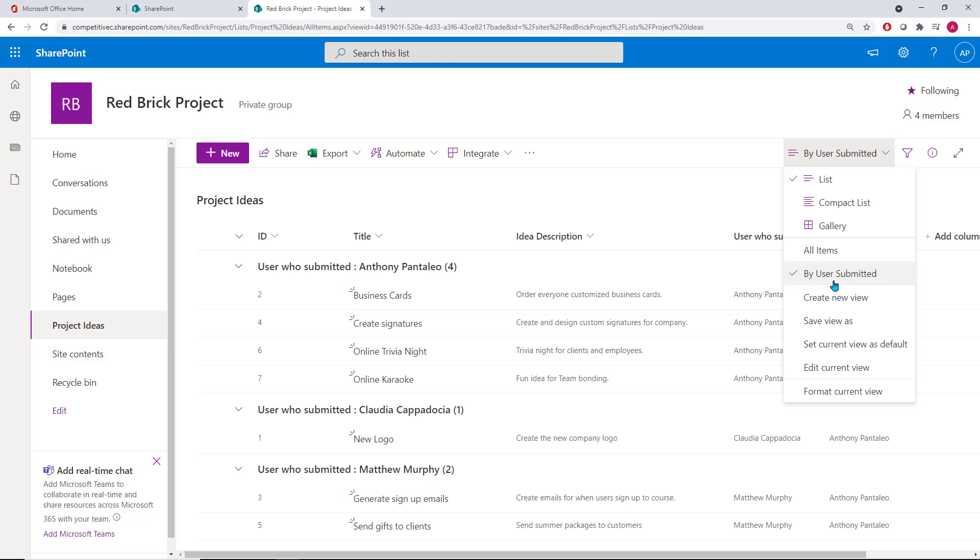All users are able to create their own views and then save them to the list for others to be able to use as well. You're also able to make your custom filtered views the default list view by selecting the Set Current View As Default option. When users access the list, they'll see the default view that has been saved.